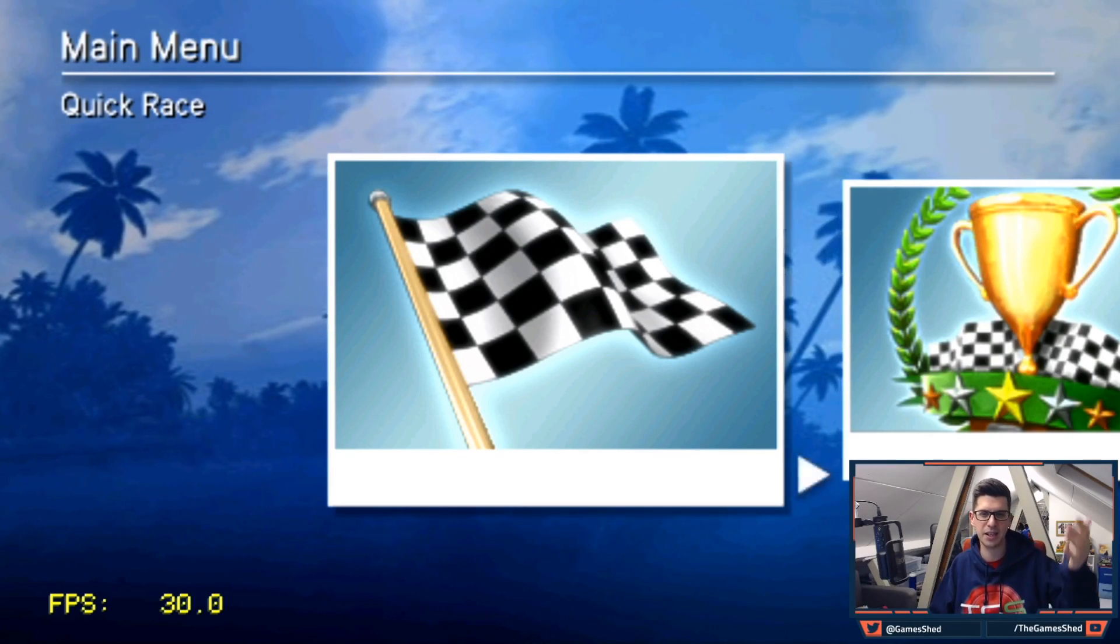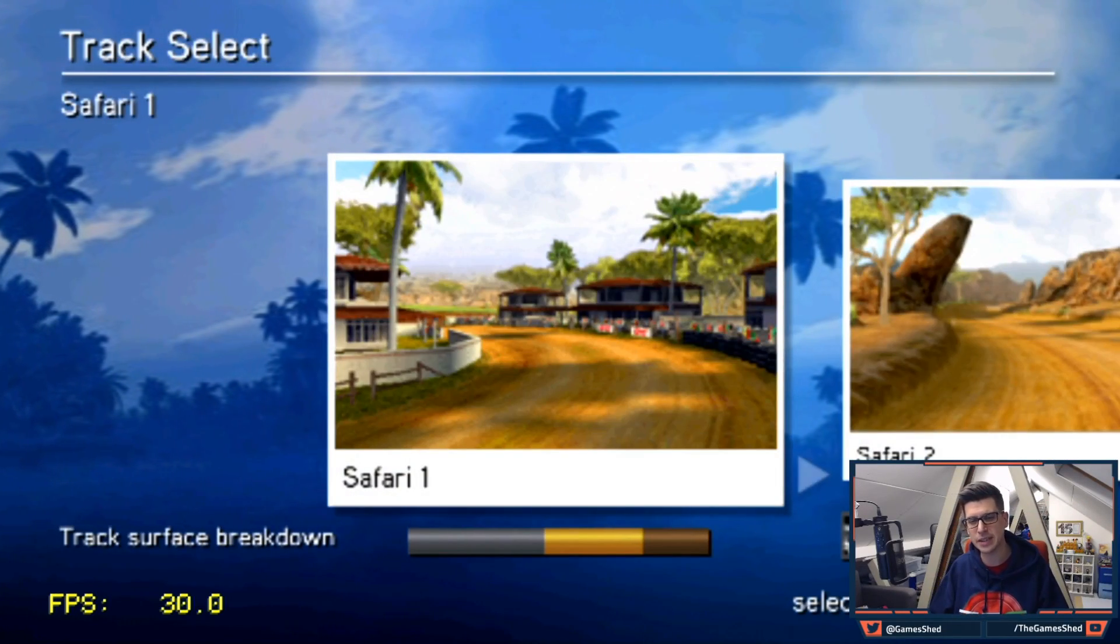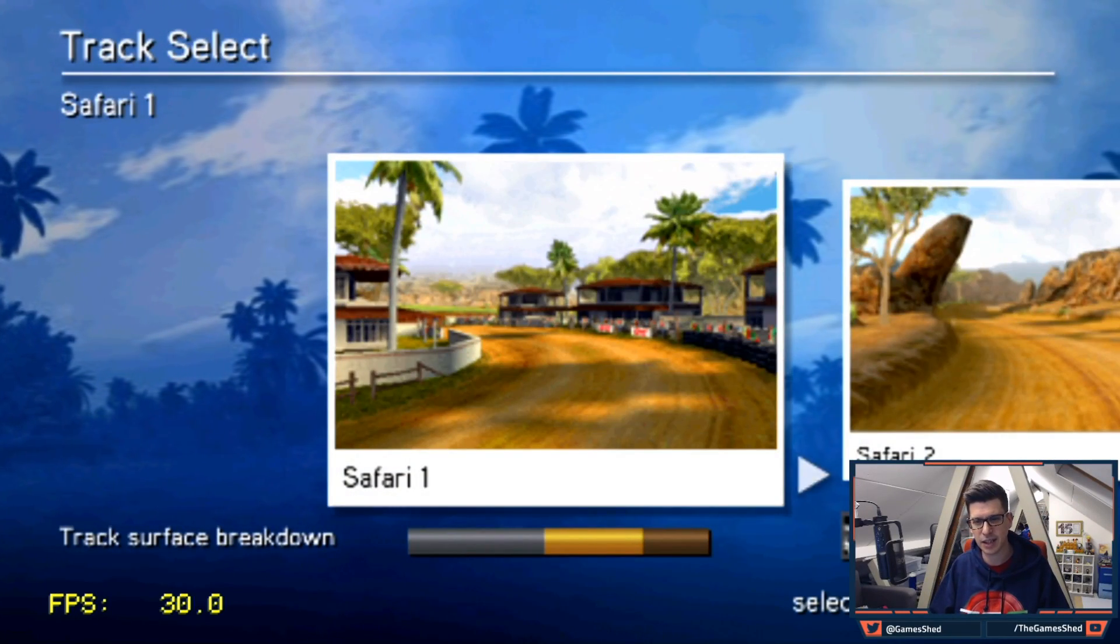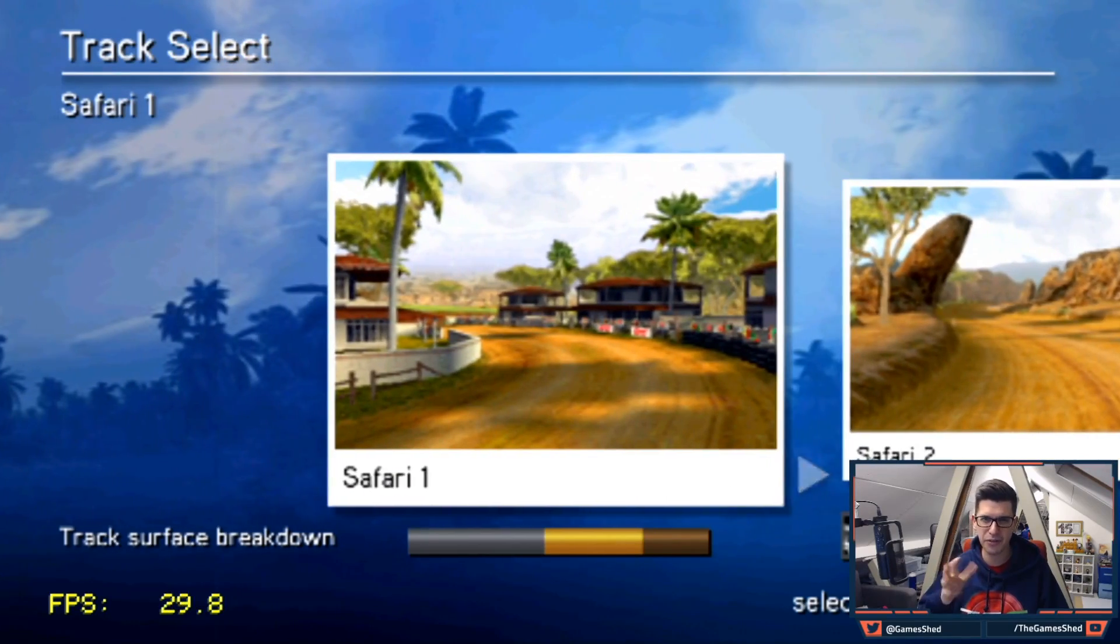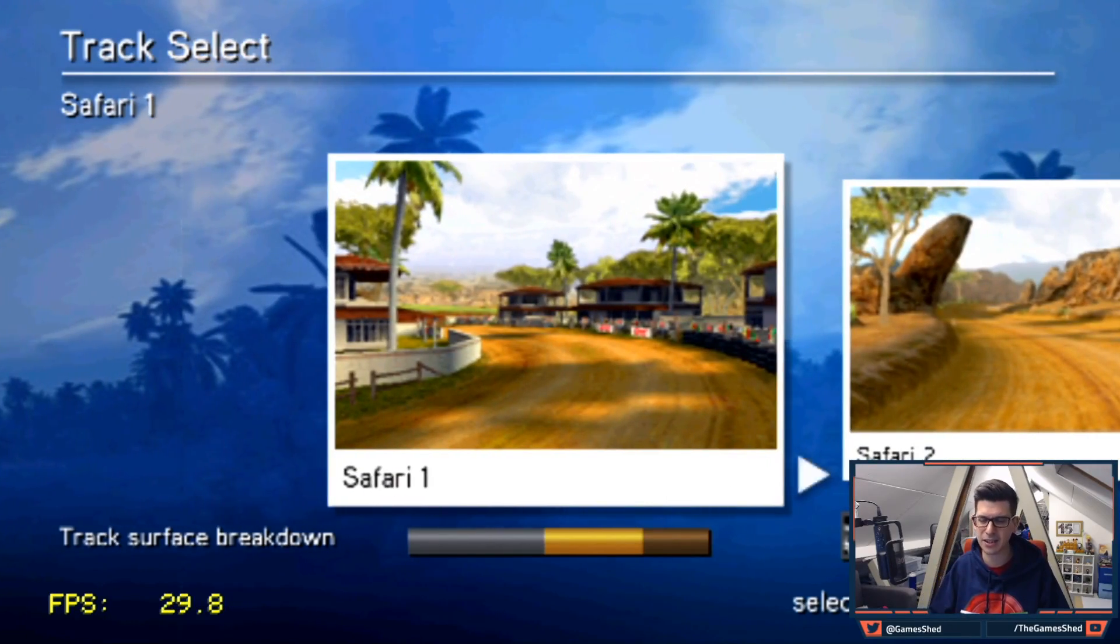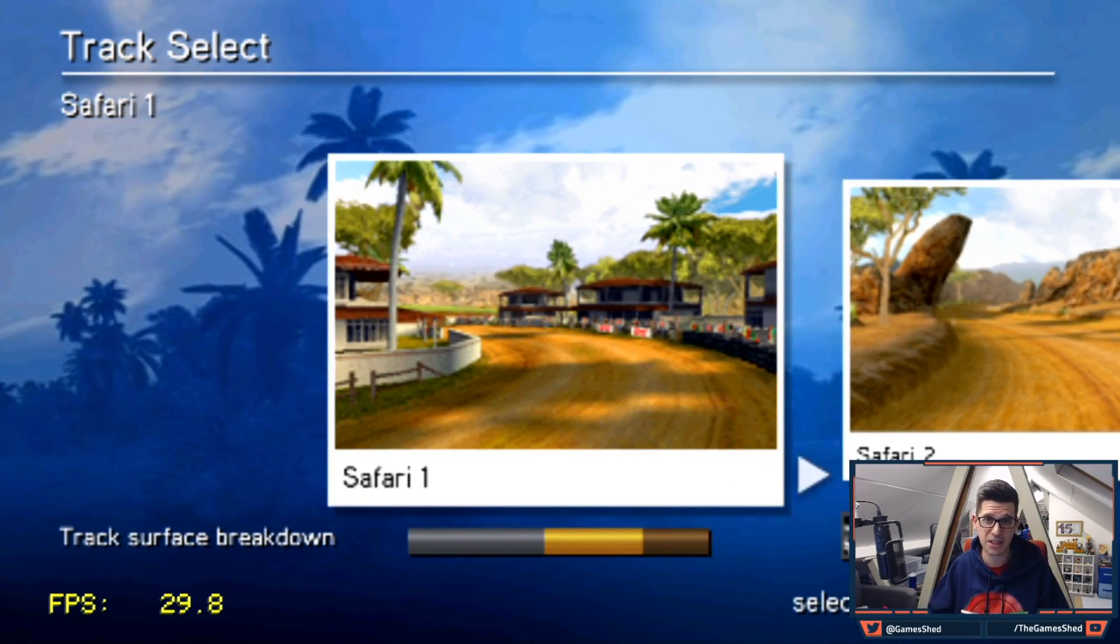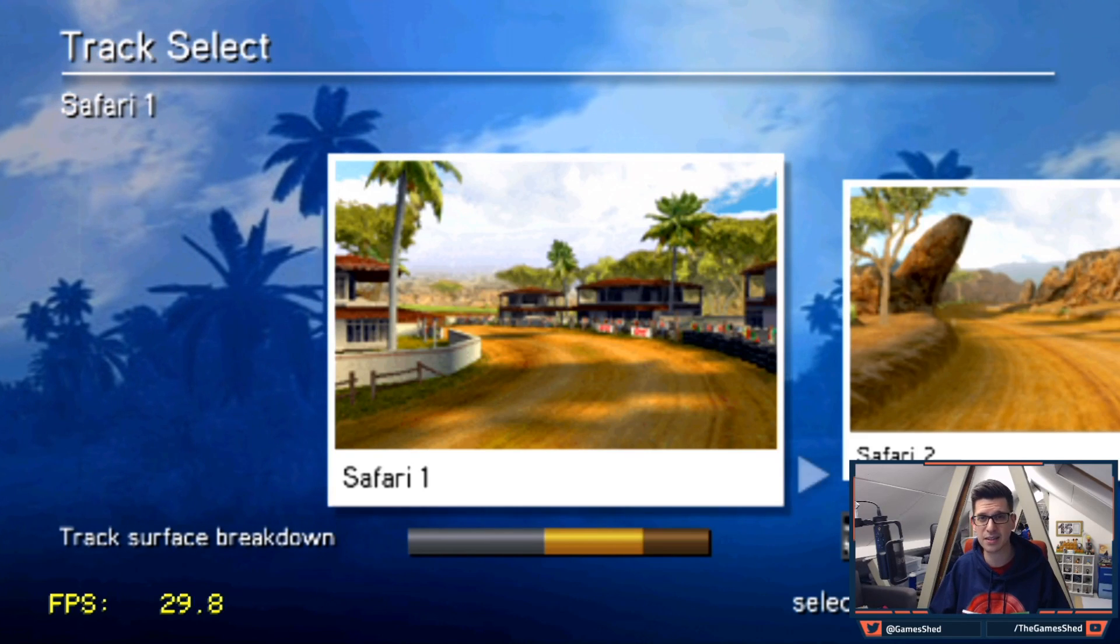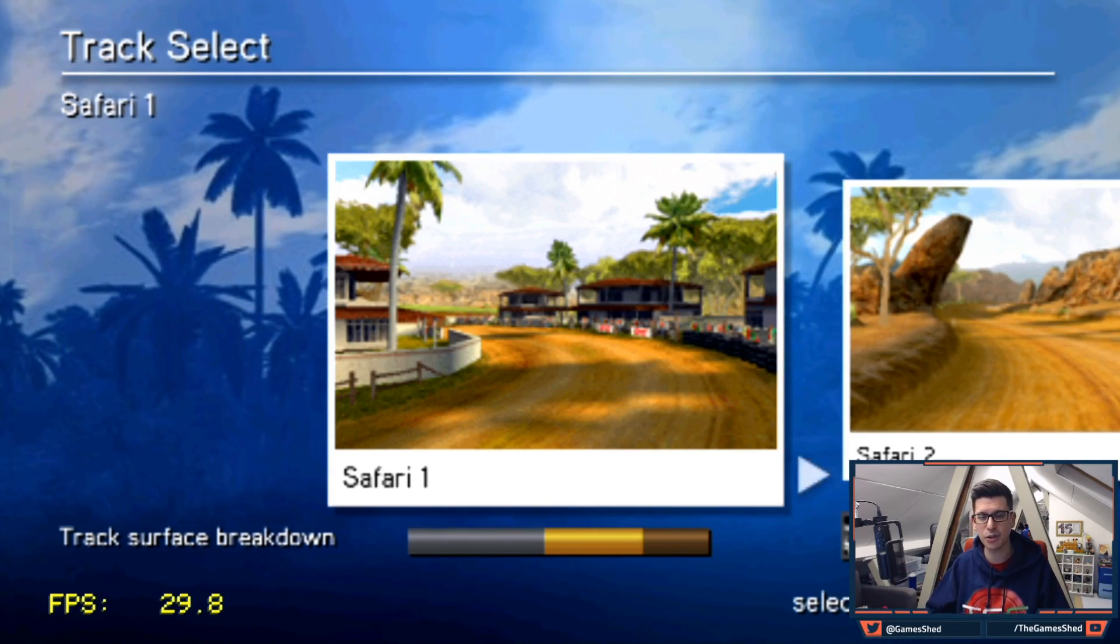So this is Sega Rally. This works really well. As far as I've found so far. There are a few graphical glitches here and there.